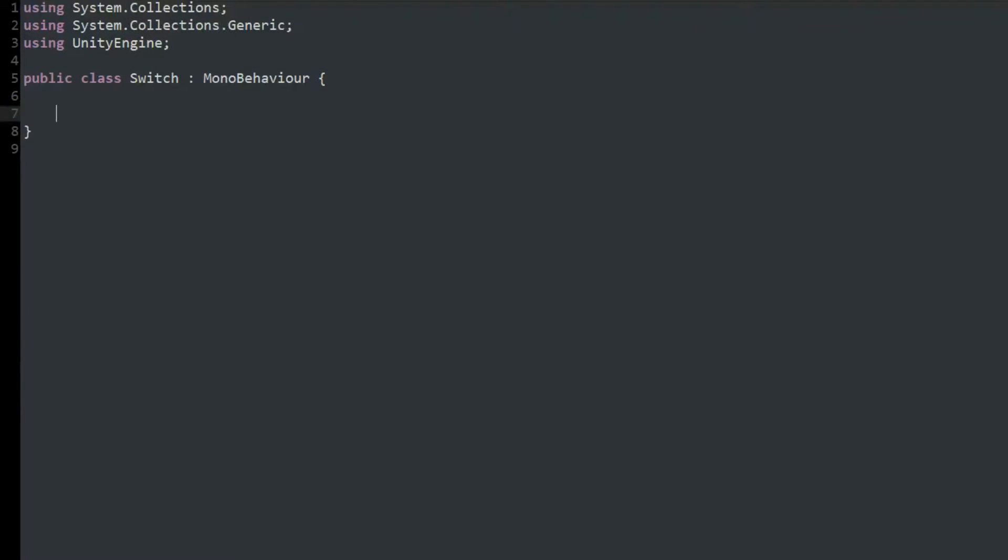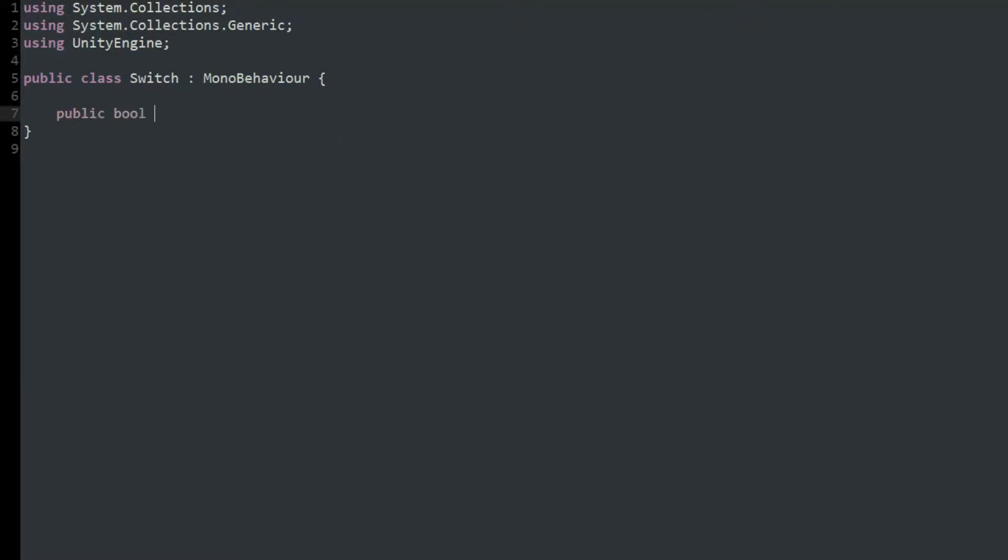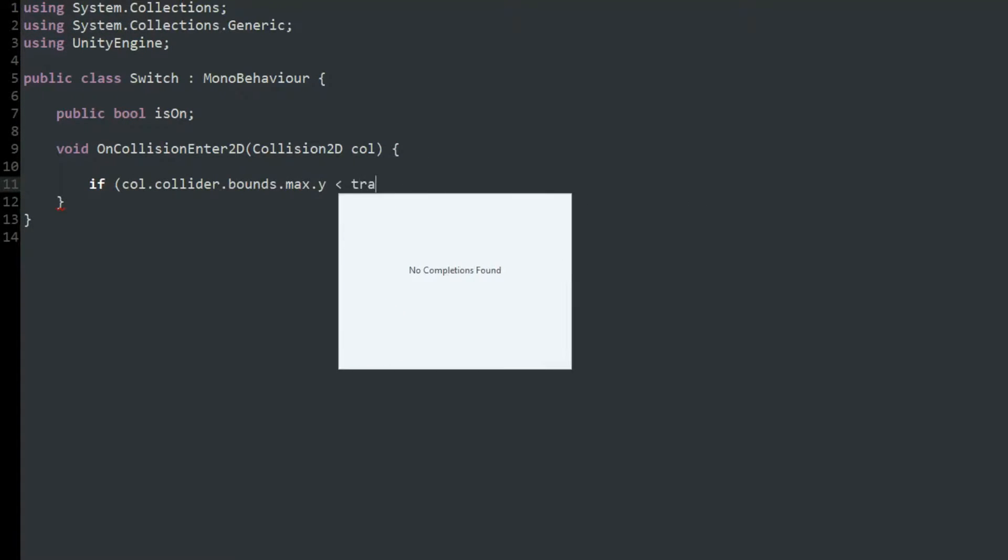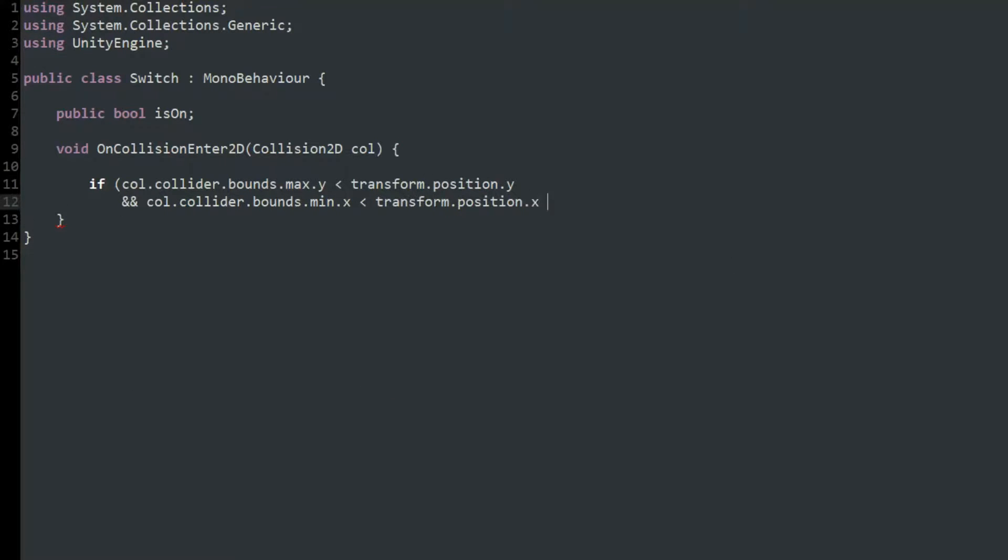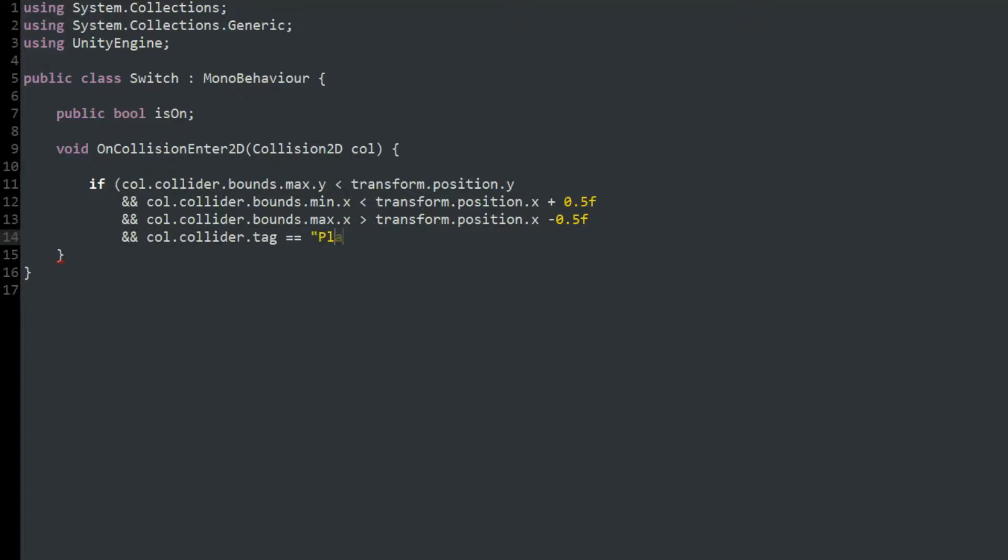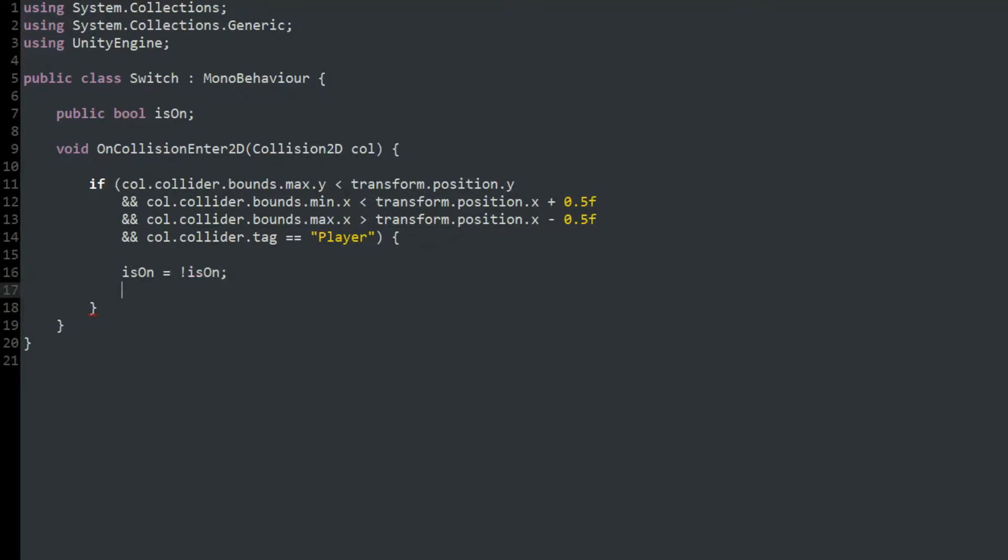After that, I made a script for the switch and created a bool called isOn. To detect if the switch was hit from below, I used onCollisionEnter2D and made an if statement to check if the player collider's maximum y-axis bound was below the switch's position and if the x-axis bounds of the player were at least partly within the x-axis bounds of the switch. And if this statement was true, I would set isOn to equal the opposite of its current value.